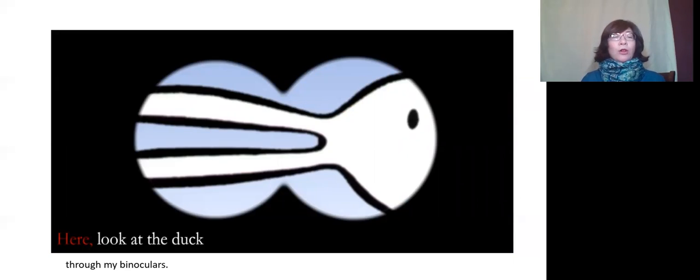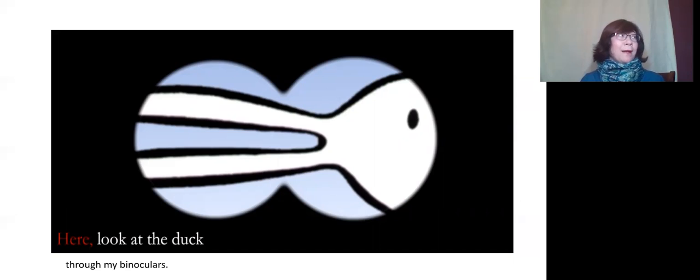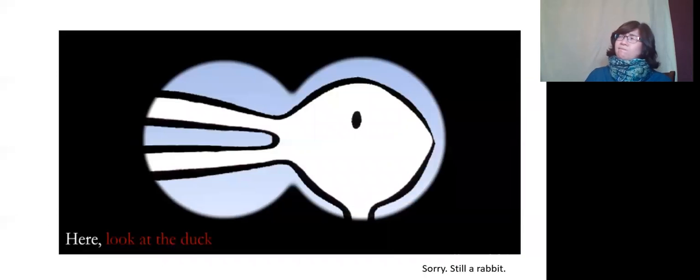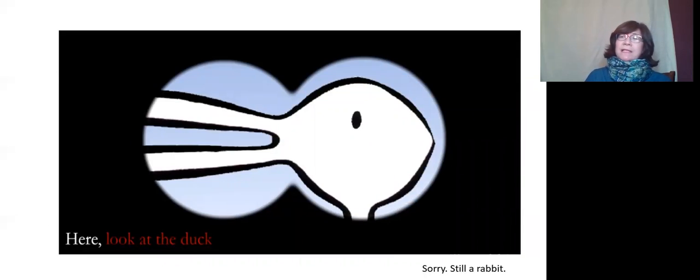Here. Look at the duck through my binoculars. Sorry! Still a rabbit.